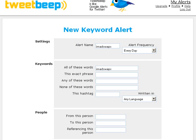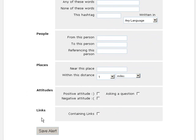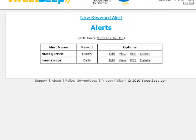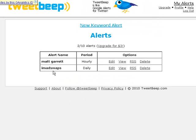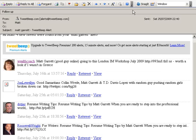That's it — that's how easy it is to set up a new alert. If I scroll down, the last thing we need to do is click 'Save Alert' and that's done. We now have a new TweetBeep alert set up, and that will send us a daily digest of all the mentions of that particular keyword on Twitter. Very useful.